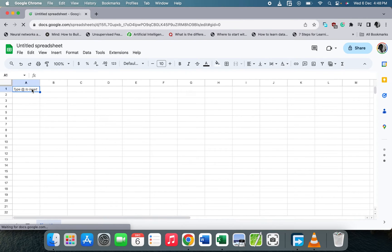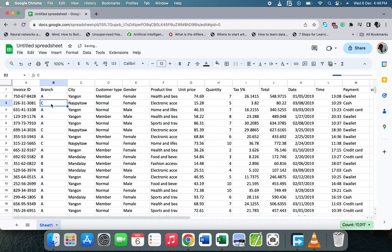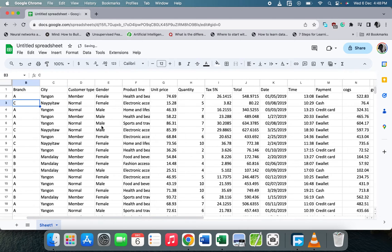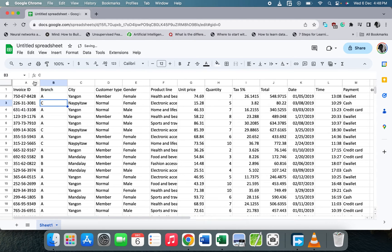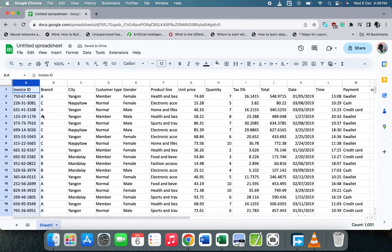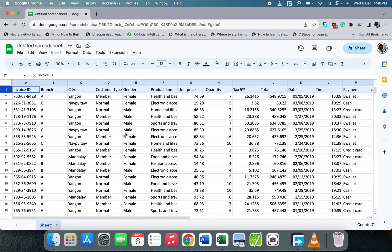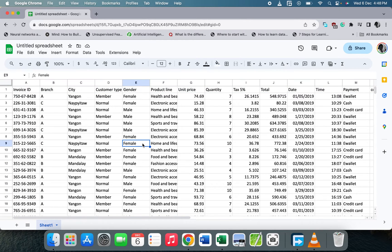I'm going to paste the records here. I've pasted the records from the original sheet to Google Sheets. Let's check — it's 1000 records and 17 columns, so we are good to go. Now let's change the name to 'Supermarkets Sales'.